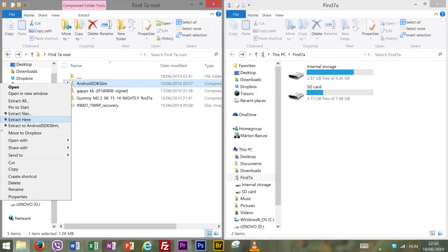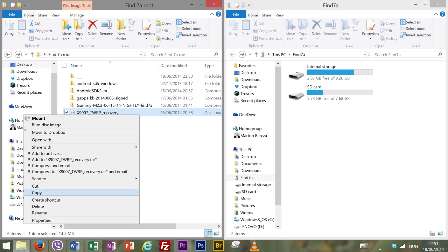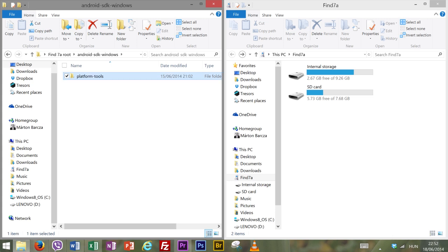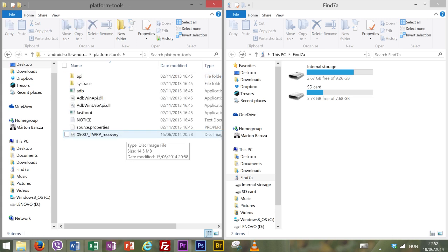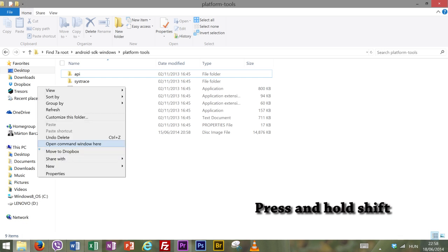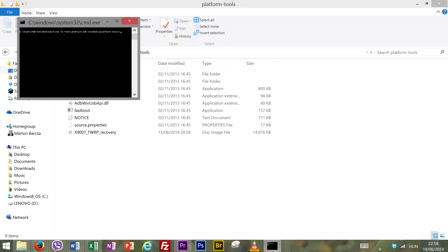Once that's done extract your Android SDK slim file which will leave you with a folder named Android SDK Windows. Take the IMG file of the recovery and press copy. Open the Android SDK Windows folder then open the platform tools and paste the IMG file right here. Now press and hold down the shift button and move your cursor to some blank field in the folder. Right click while holding shift down and then choose open command window here. This should open up, well you've guessed it, a command window.